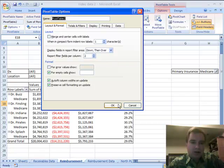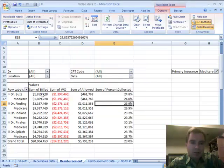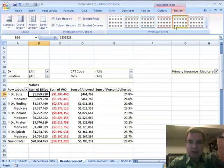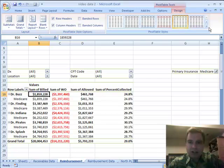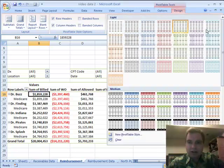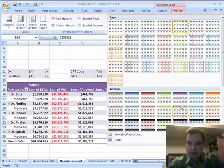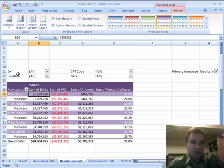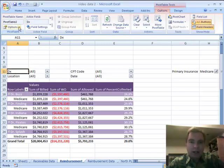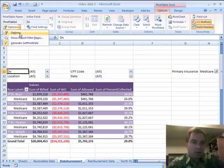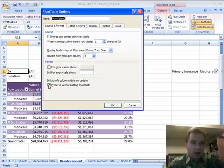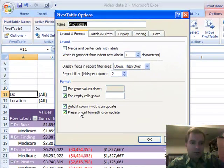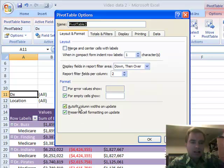So if I've got this pivot table where I want it, particularly if I've got some design features in here—let's add some design features that are easier to see, like that—if I've got it just the way I want it and don't want it to change, I almost always leave this box checked to preserve cell formatting.